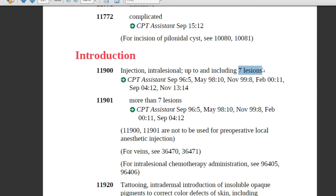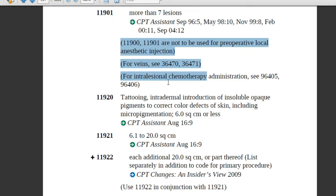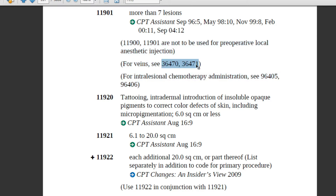If the physician is injecting steroid into more than seven lesions — for example, nine — then you will assign code 11901. There are instructional notes: 11900 and 11901 are not to be used for operative local anesthetic injection. If the injection is related to anesthesia, you will never code from here. Also, steroid injected into the veins has related codes, as does intralesional chemotherapy administration.